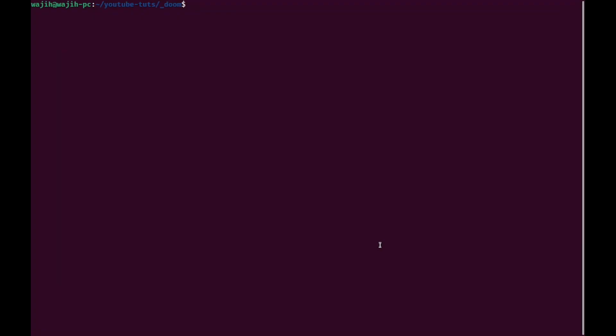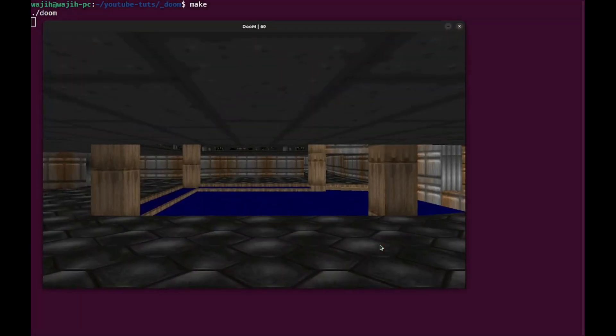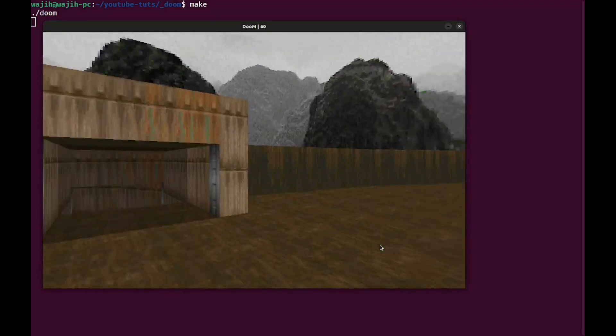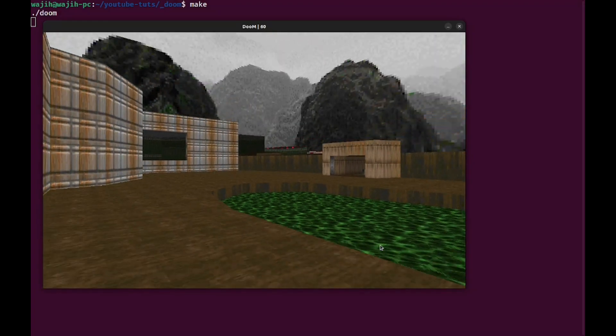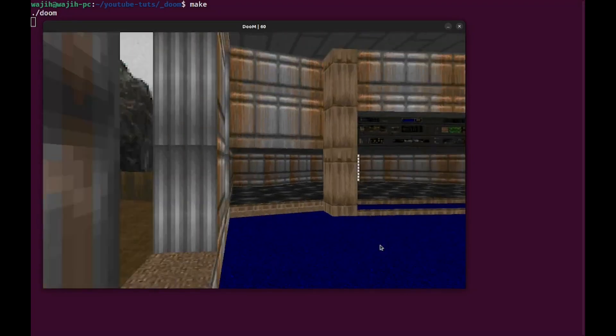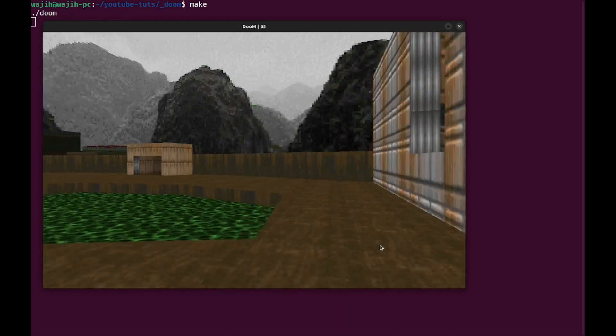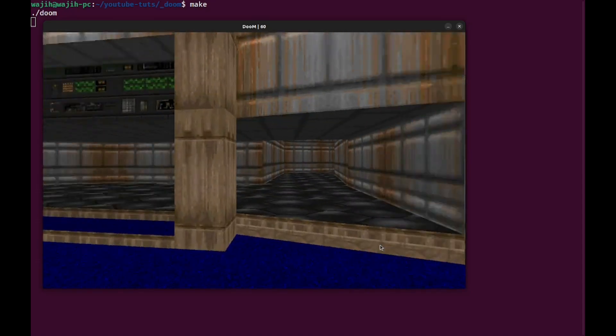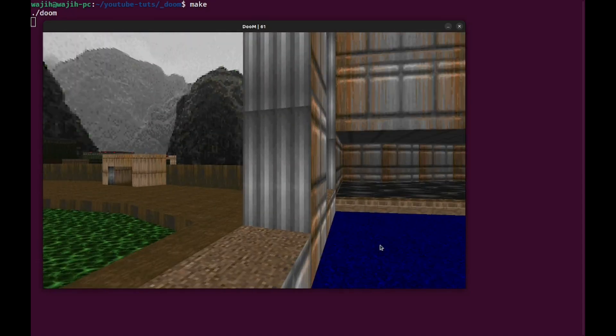Welcome back everyone to another episode of the DOOM series. In this video we are going to fix the problem of having far sectors show through in our maps. Let's begin by looking at our problems - if I run make, you can see the sky is rendered correctly, but you can also see sectors that are far away. If I stand in this window, I can see the exit sector from here, and the reason that sector is being displayed is because it's within our view cone.